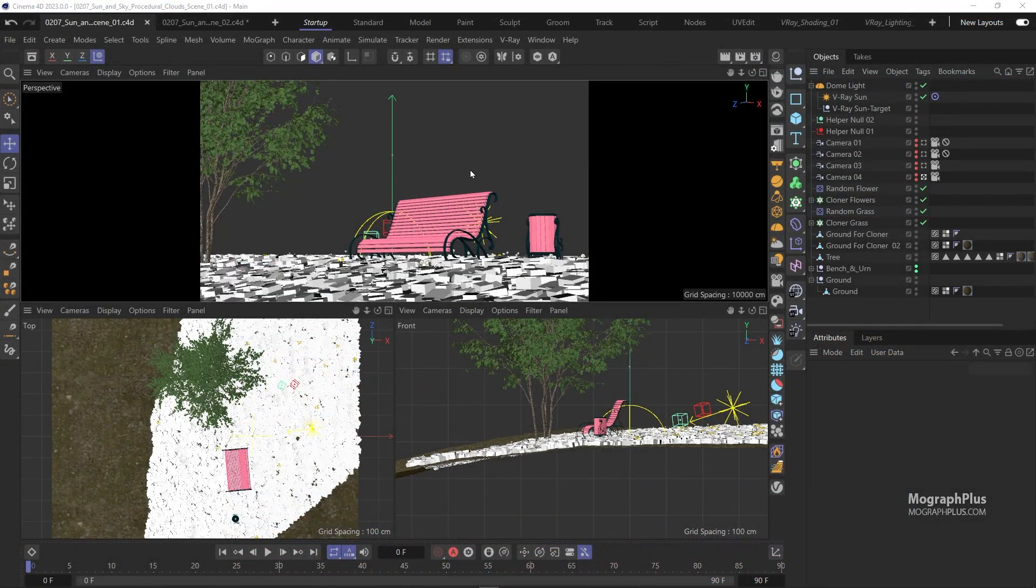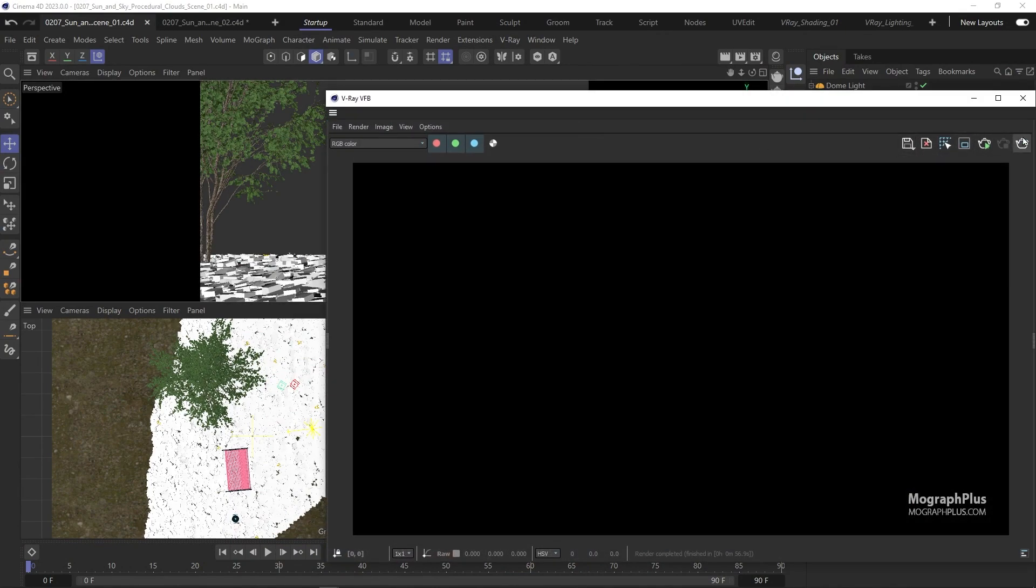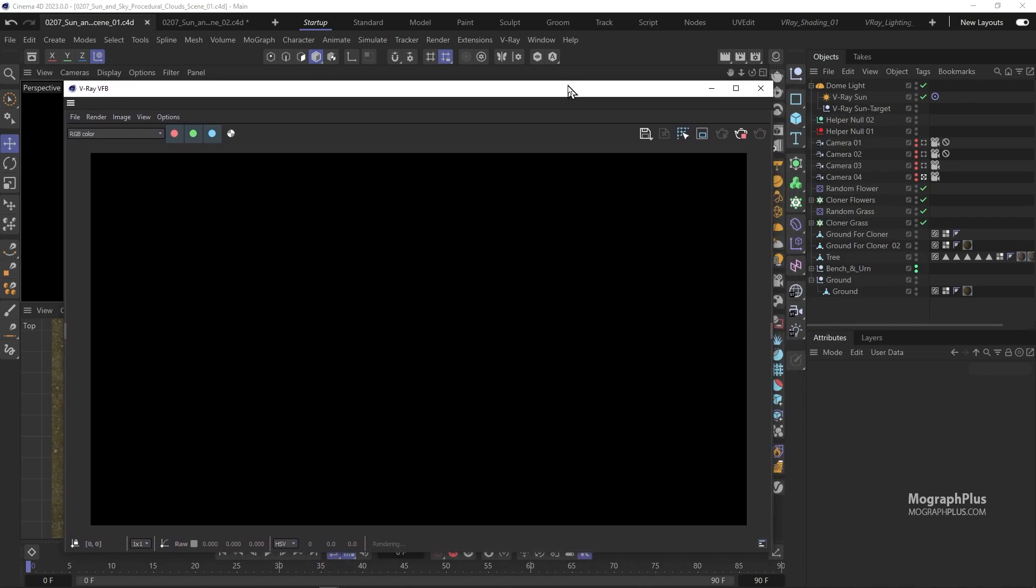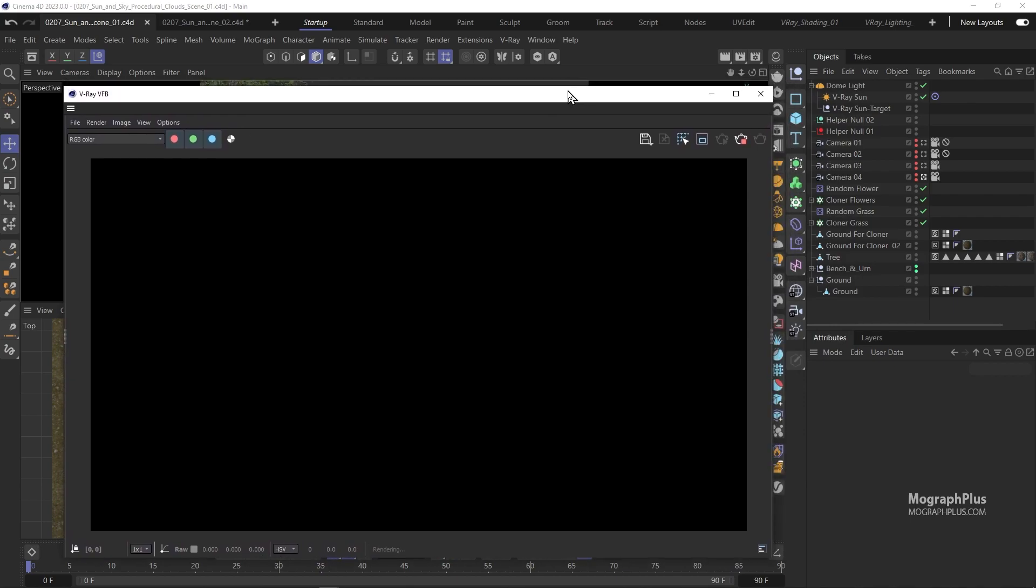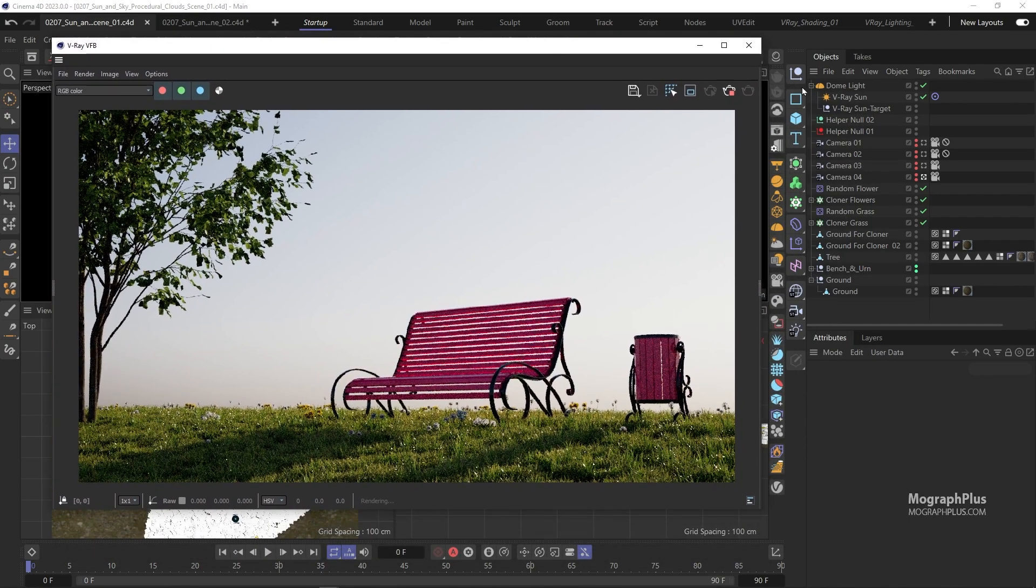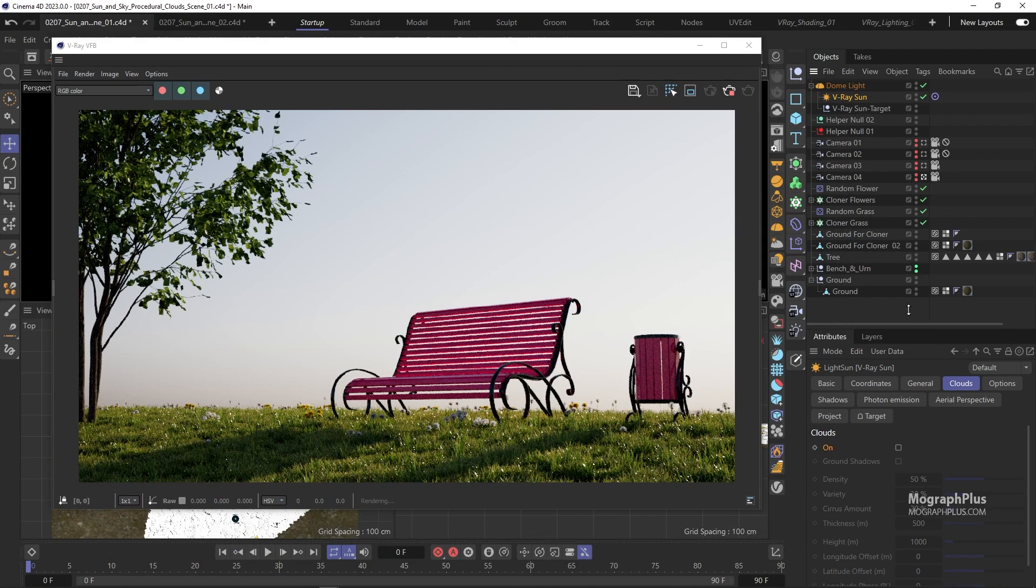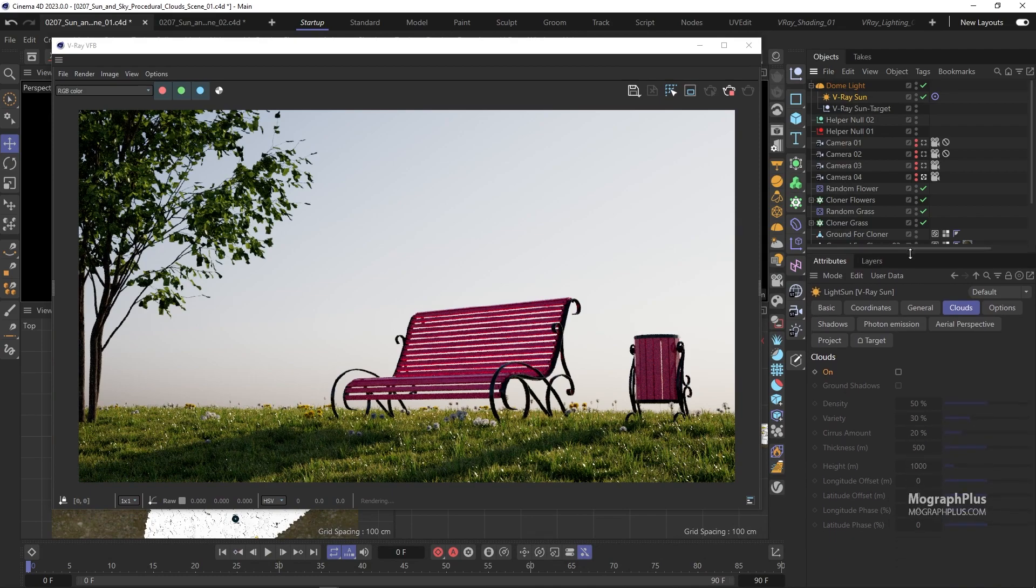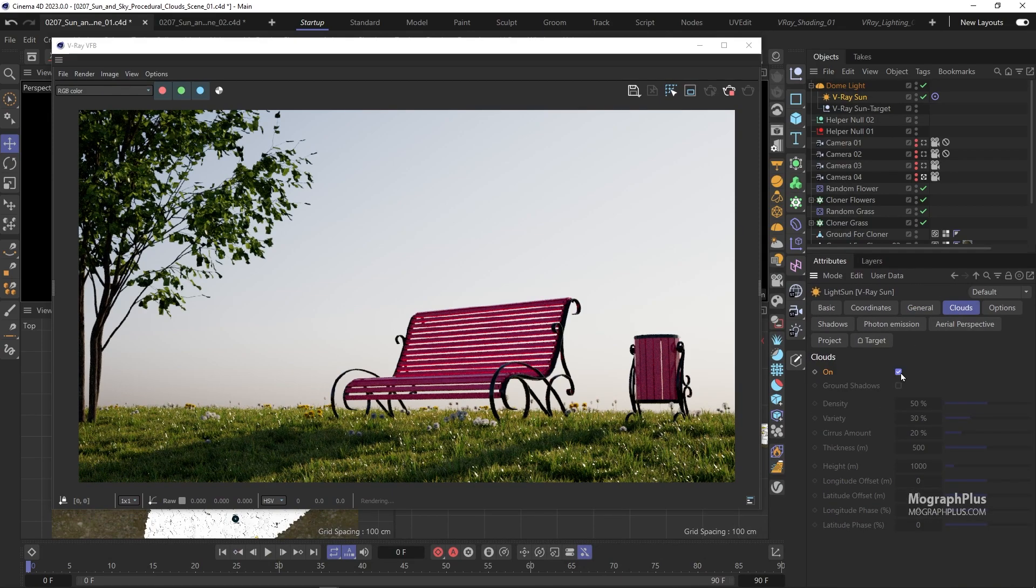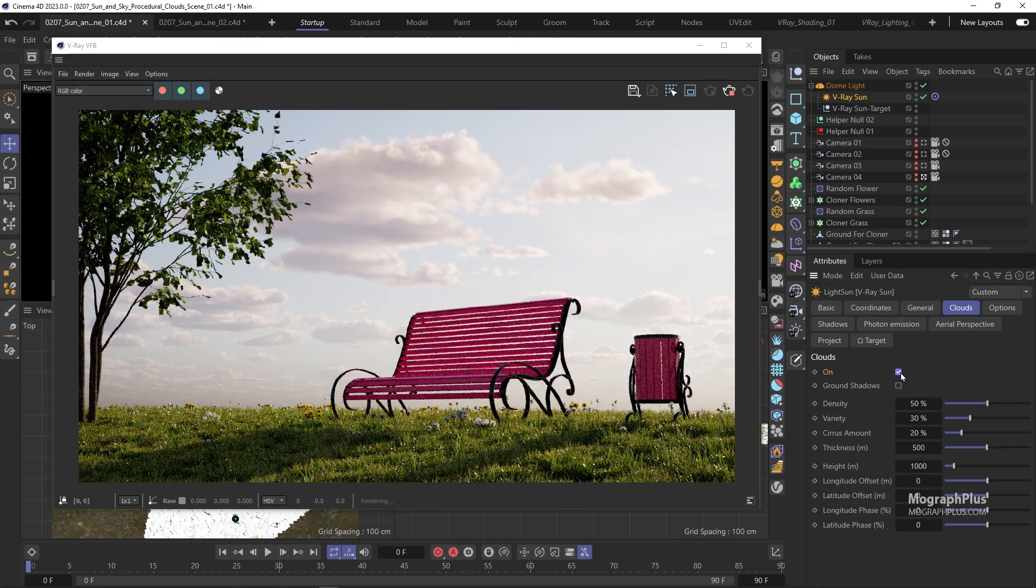Let's start IPR and select V-Ray Sun. You notice we have this clouds tab. Let's go there and turn on clouds. Now you get these beautiful procedural clouds in the sky.